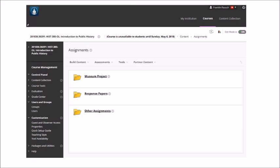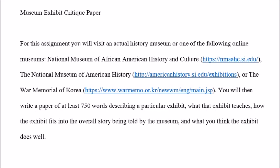Click on the museum project folder and you'll see the museum exhibit critique paper in much the same format as the response paper. For this assignment, you will visit an actual history museum — for example, if you live near Greenwood you could go to the museum or the Railroad Historical Center, though travel is on your own. Or you could visit an online museum such as the National Museum of African American History and Culture, the National Museum of American History, or the War Memorial of Korea.